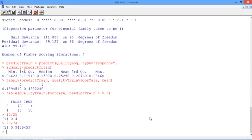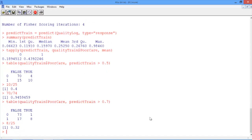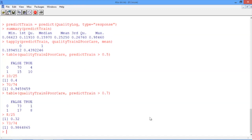Now let's try increasing the threshold. Use the up arrow to get back to the table command and change the threshold value to 0.7. Now if we compute our sensitivity, we get 8 divided by 25, which is 0.32. And if we compute our specificity, we get 73 divided by 74, which is about 0.99. So by increasing the threshold, our sensitivity went down and our specificity went up.